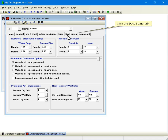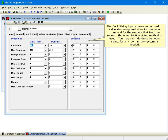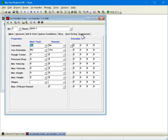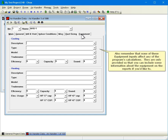Click the duct sizing tab. The duct sizing inputs here can be used to calculate the optimal sizes for the main trunk and for the runouts that feed the rooms. The equal friction sizing method is used. You may override these runout inputs for any room in the system if needed. Click the equipment tab. It's too early to enter anything for equipment since we don't know what the loads are for this air handler yet, so we can ignore all of these inputs for now. Remember that none of these equipment inputs affect any of the program's calculations — they are only provided so that you can include some information about the equipment on the reports if you'd like to.